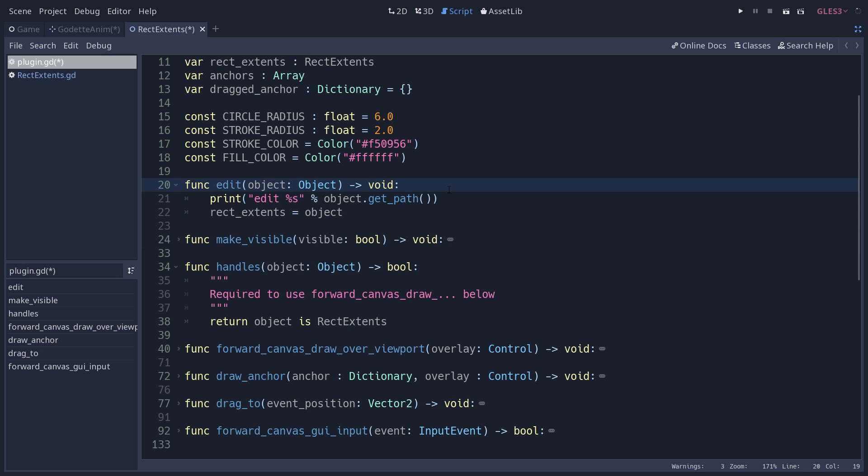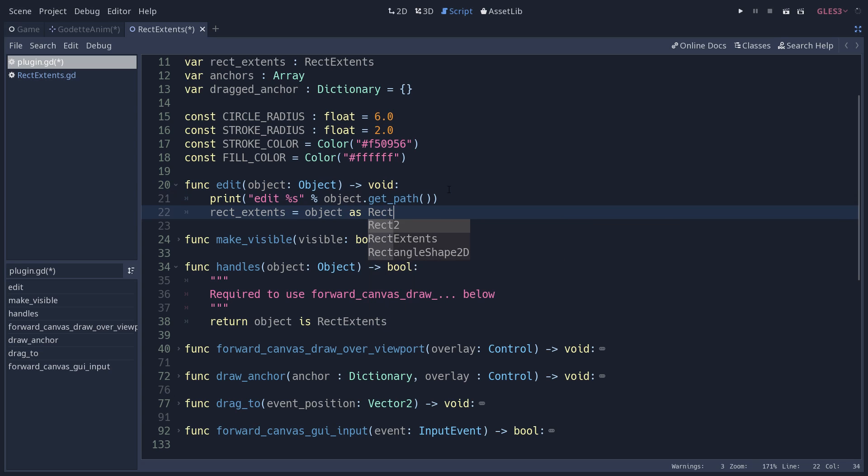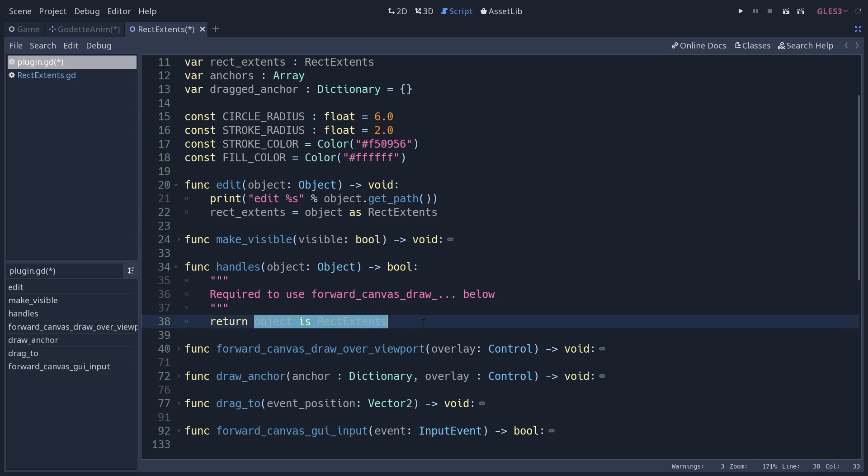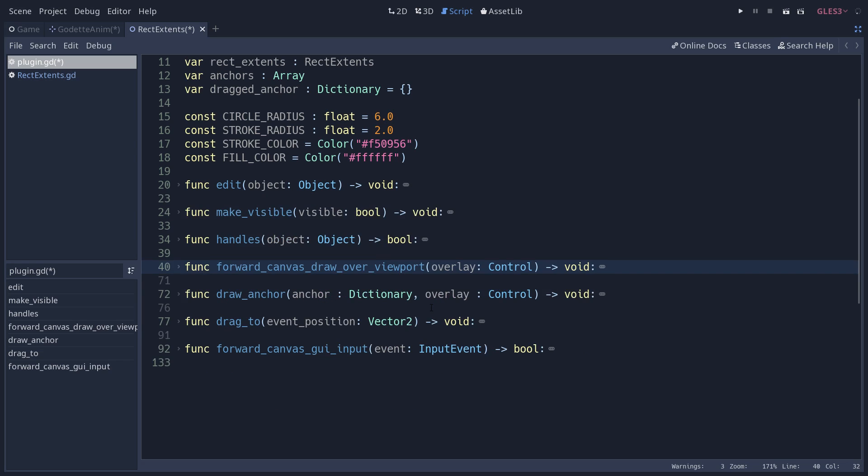We make sure that the object is rectextents. That's why in the edit method we store the object in rectextents. But we could do it differently - store as rectextents, which will give us null if the object is not the right type, and then you can return that rectextents is not equal to null.